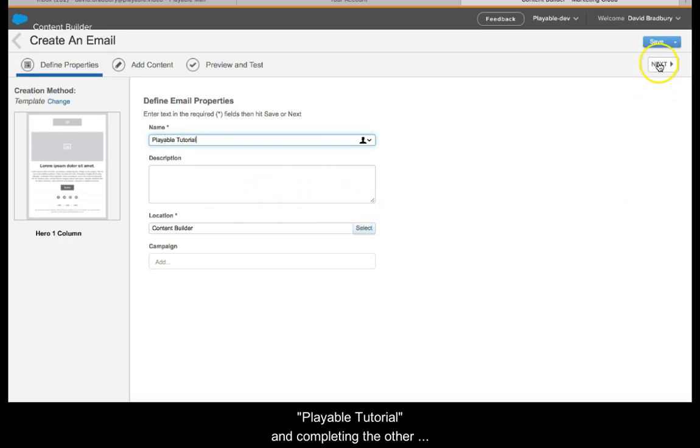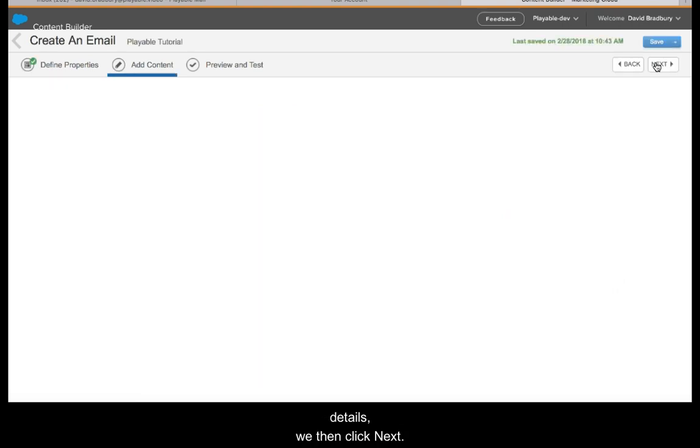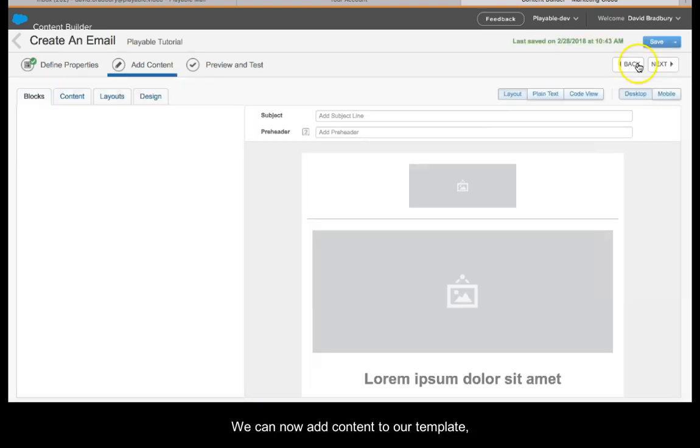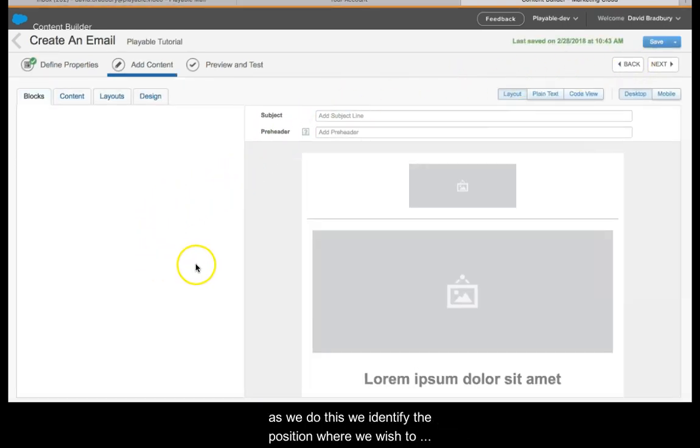We now enter our campaign details, naming our campaign Playable Tutorial and completing the other details. We then click next.